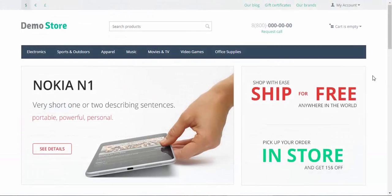That was a quick overview of design in CS Cart. In the next videos I will make a detailed review of all the functions and features that determine the look and feel of your store. Thanks for watching and see you in the next CS Cart tutorial videos.